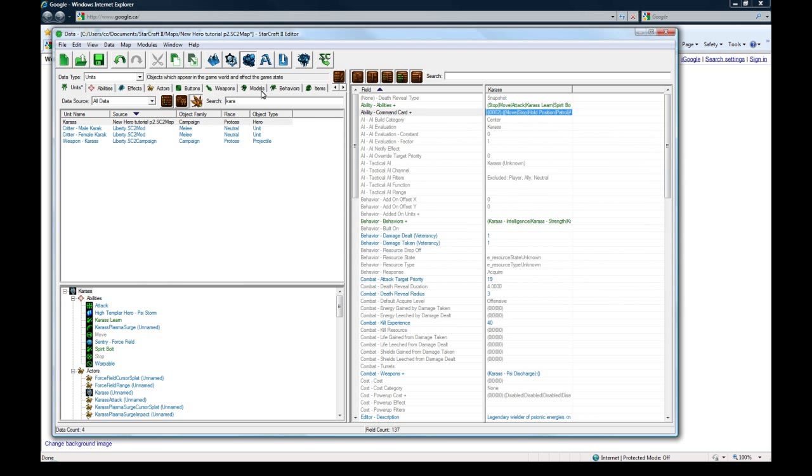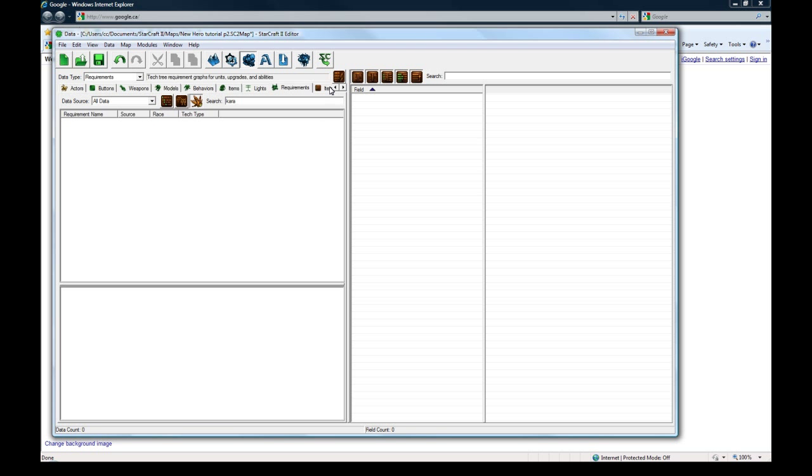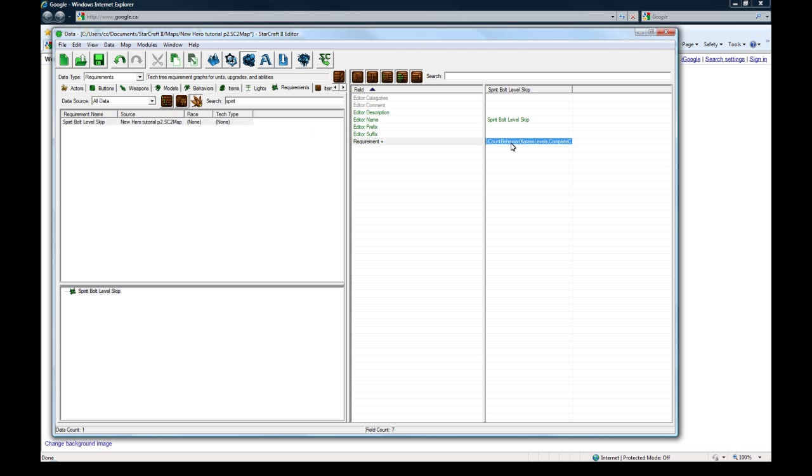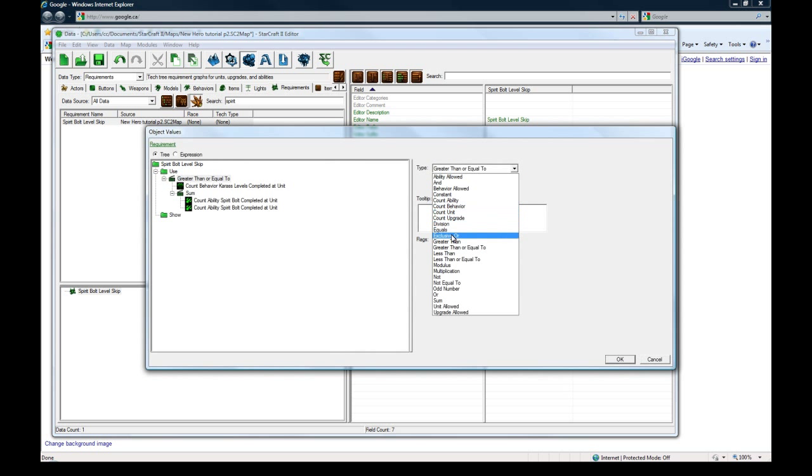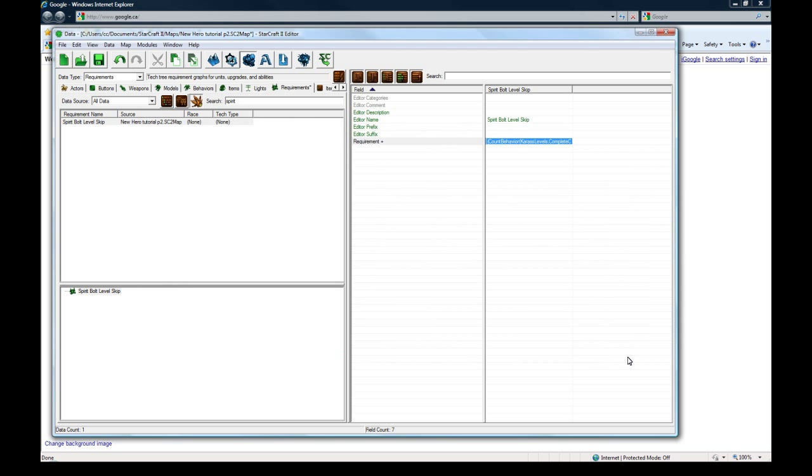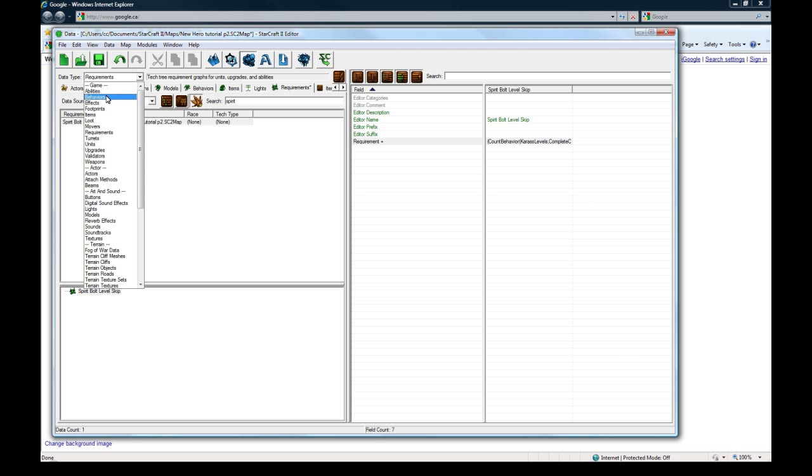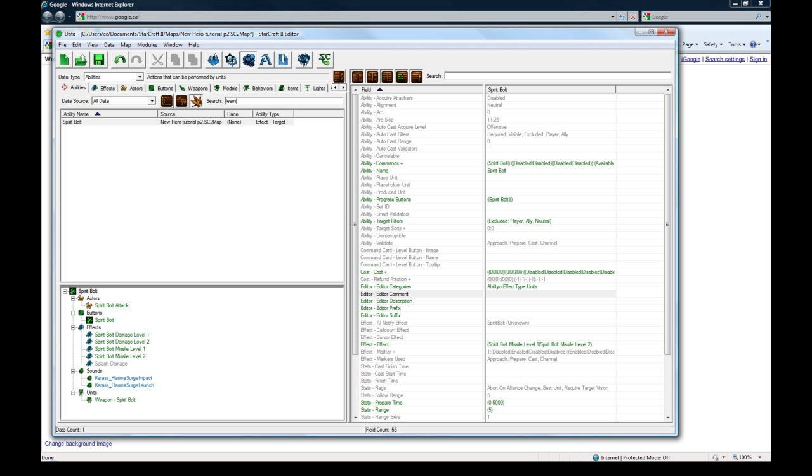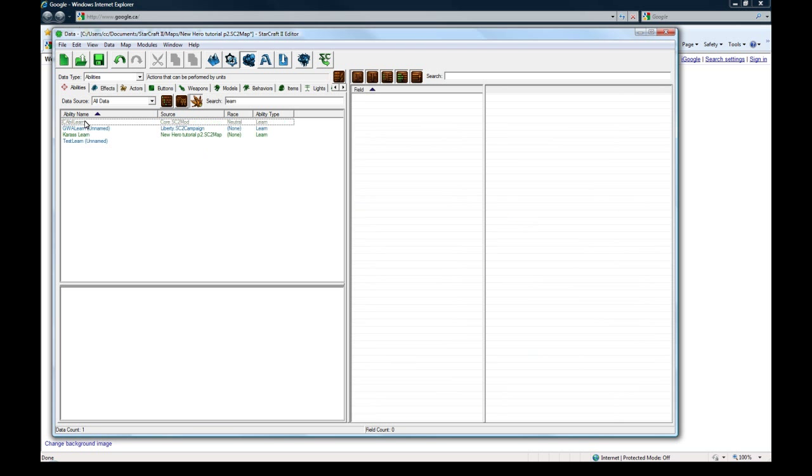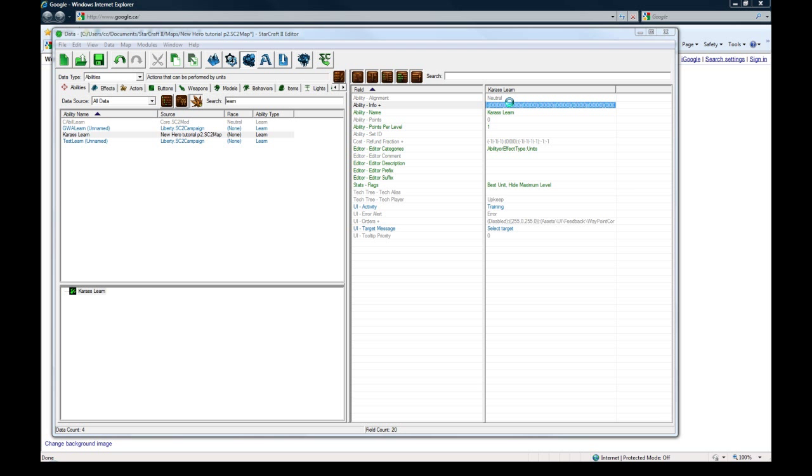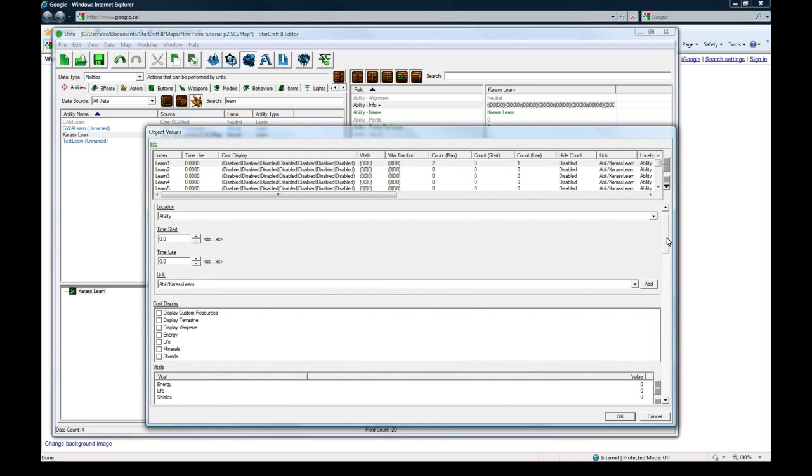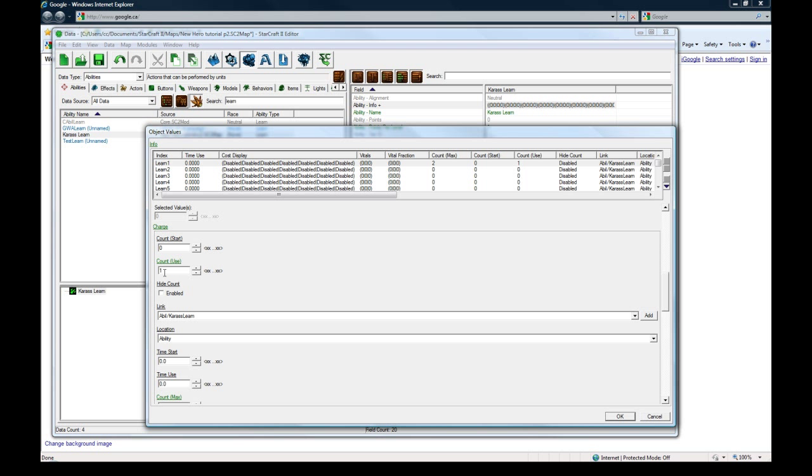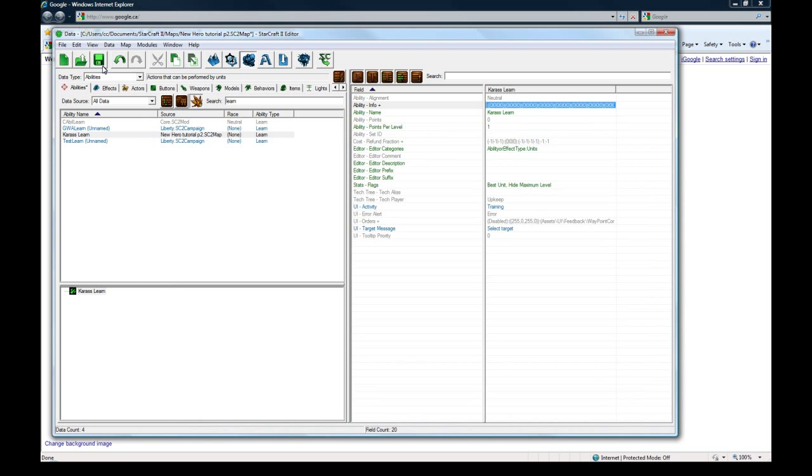I think the requirement might have been messed up or the learn ability, but I'm just going to check both. For our skip, I think this has to be greater than and just leave it at that. The other thing is the ability, the learn ability. Under the learn ability for that rank that we made here, I think this charge count use has to be zero. The only important thing is the count max, which is how many ranks you can learn. I think now if we go test, we'll be able to learn it.